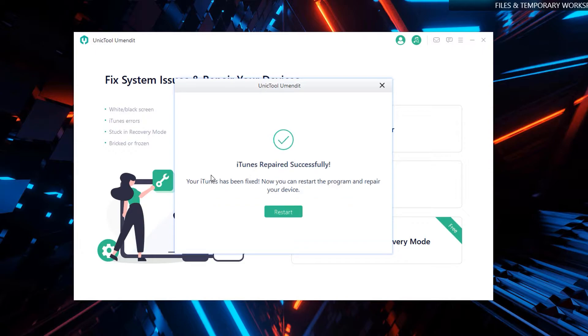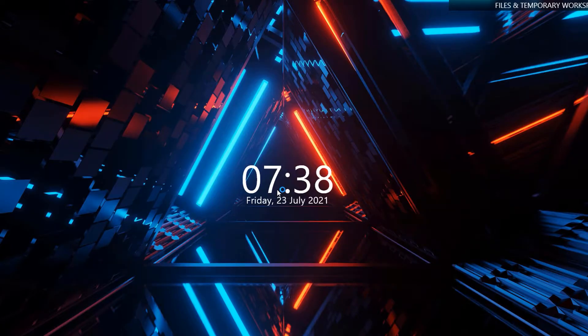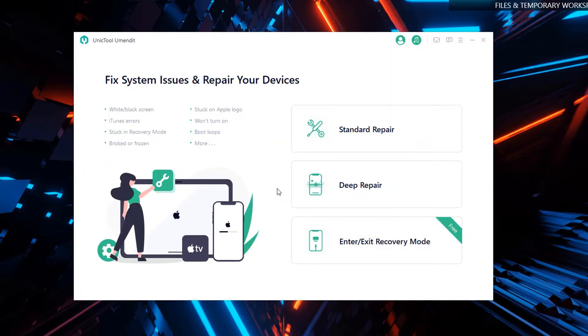Once the repair is complete, you will see a window that says 'iTunes has been repaired successfully.' Go ahead and click 'Restart' to restart the program and have the services loaded up again. If your iTunes is already working properly, you won't be prompted with that window. The interface itself is very neat and straightforward.